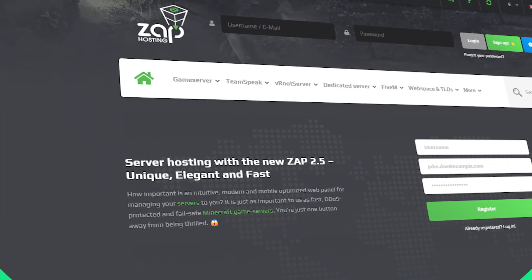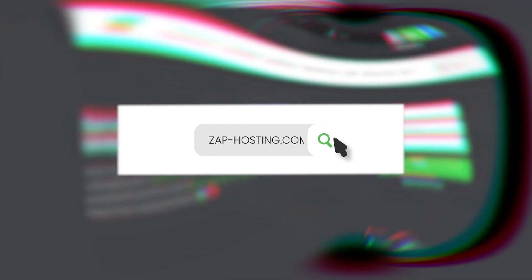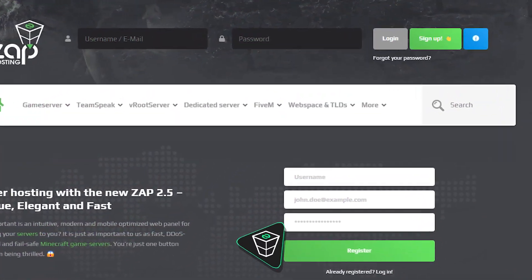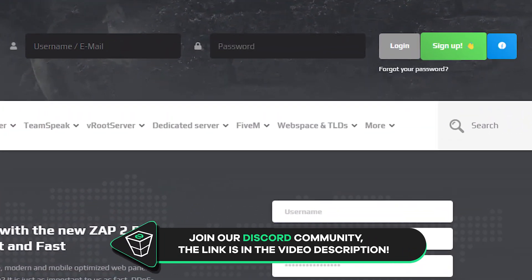First, as always, visit our website zap-hosting.com and login into your Zap account. If you don't have an account yet, you can register here for free.